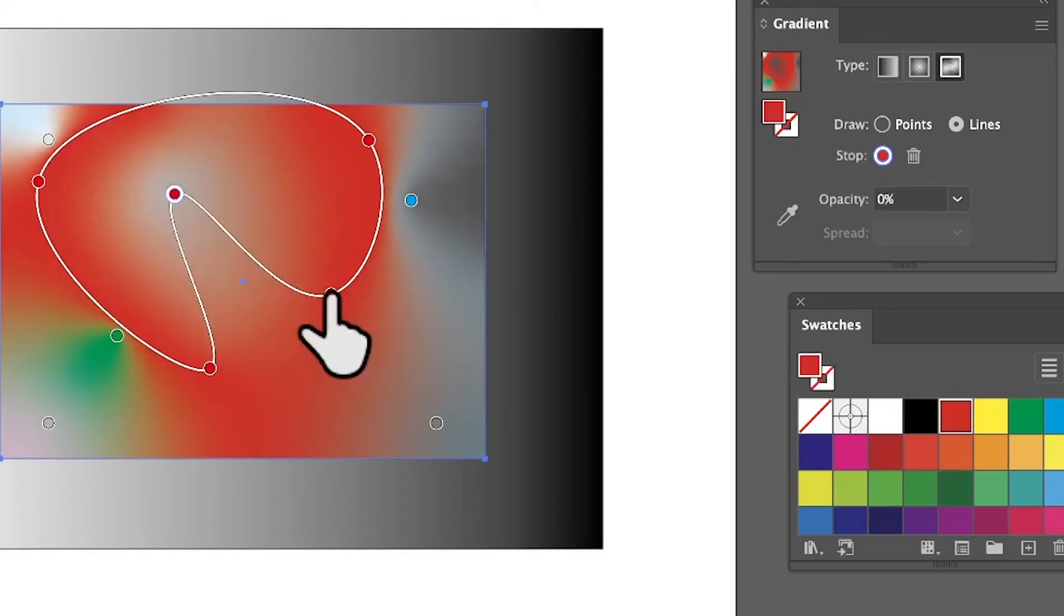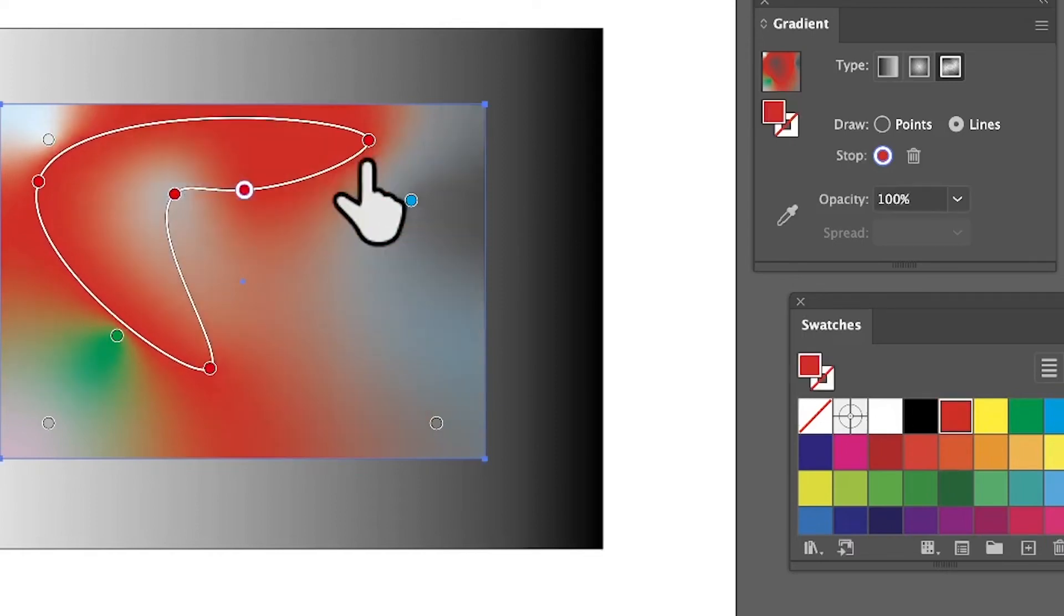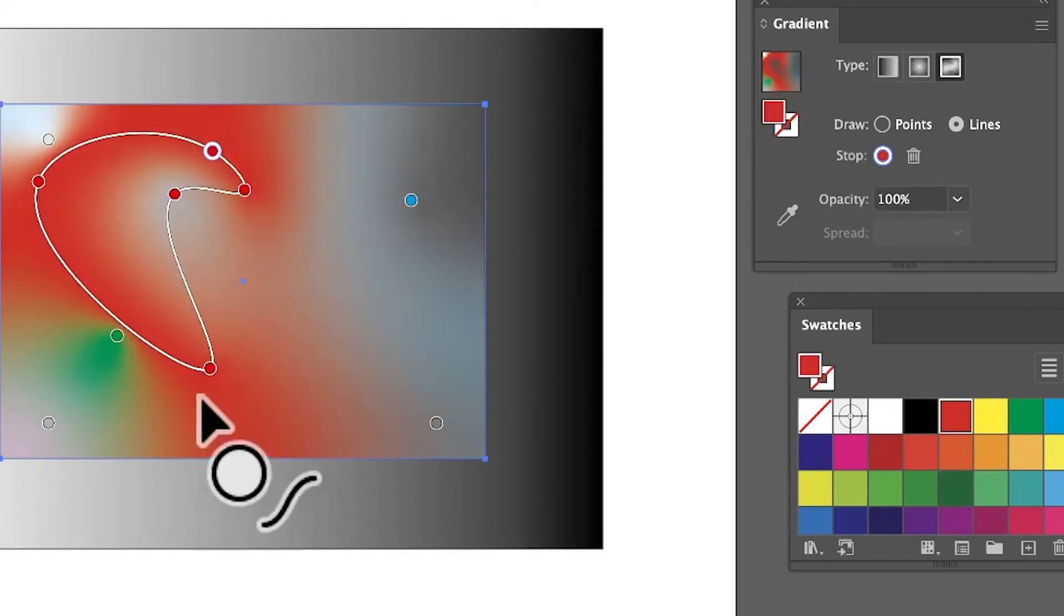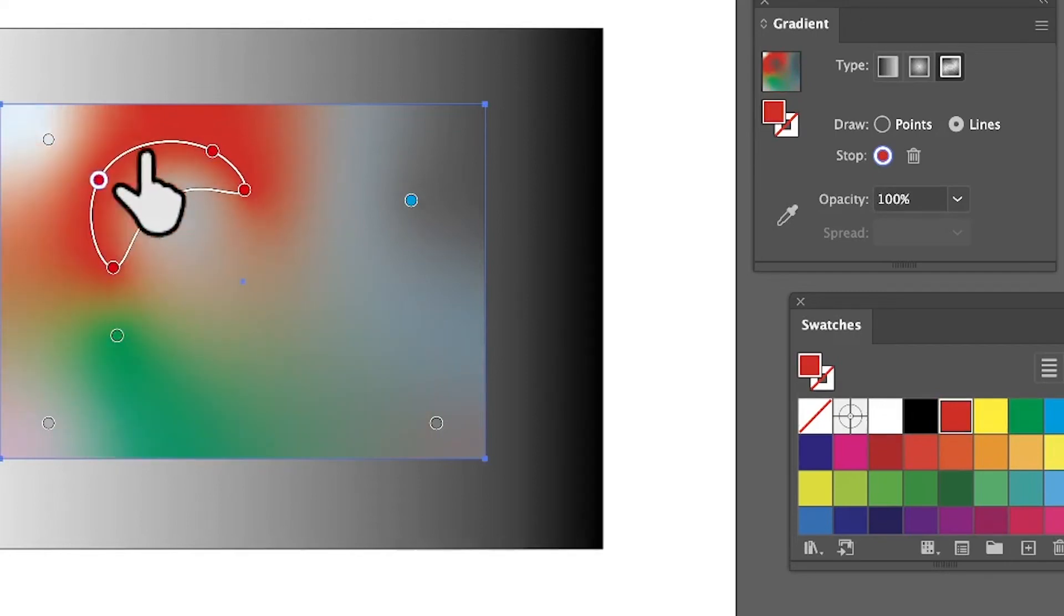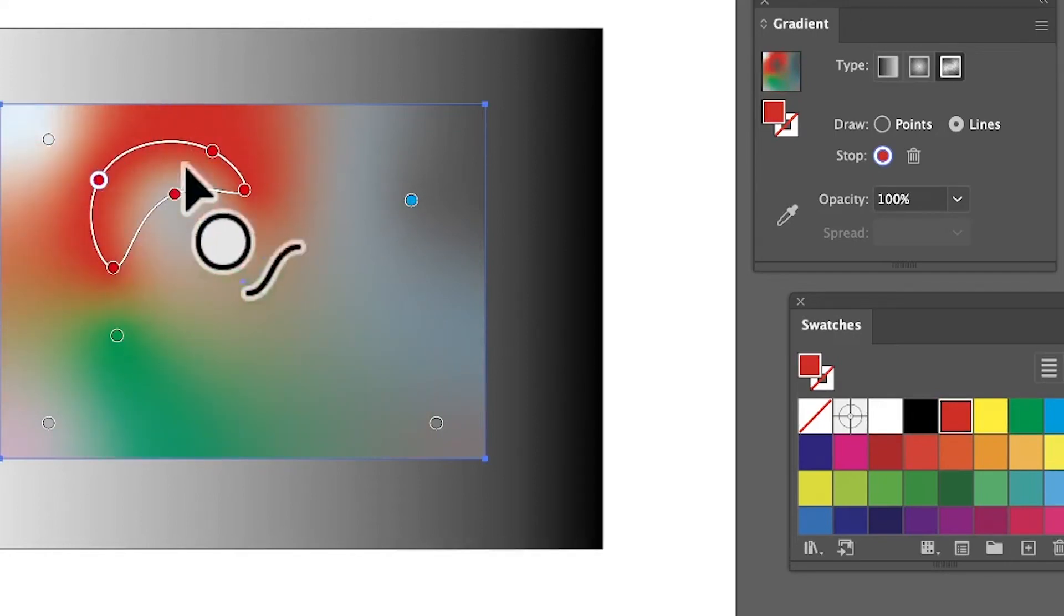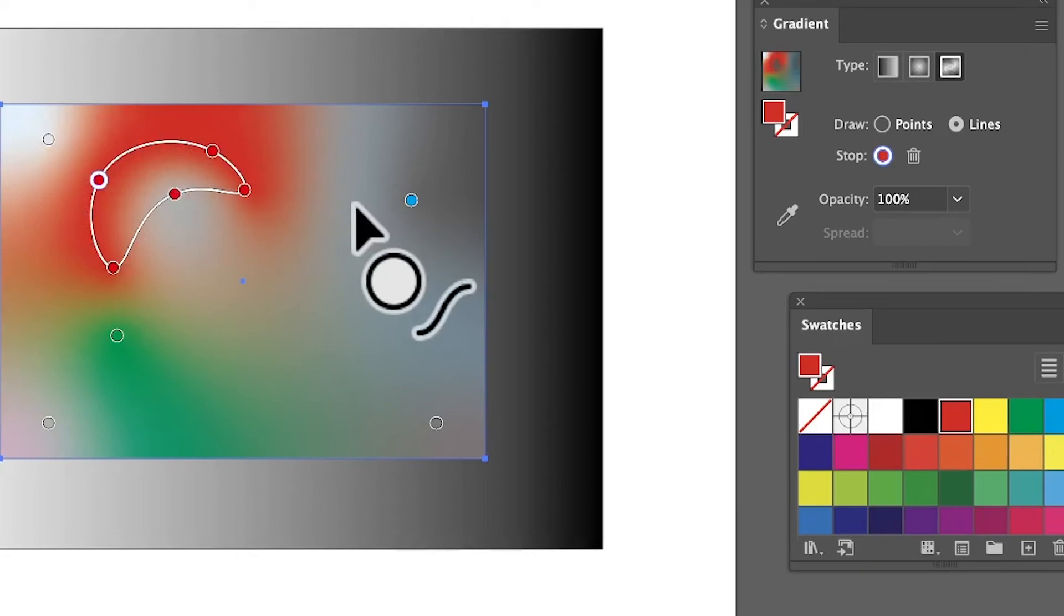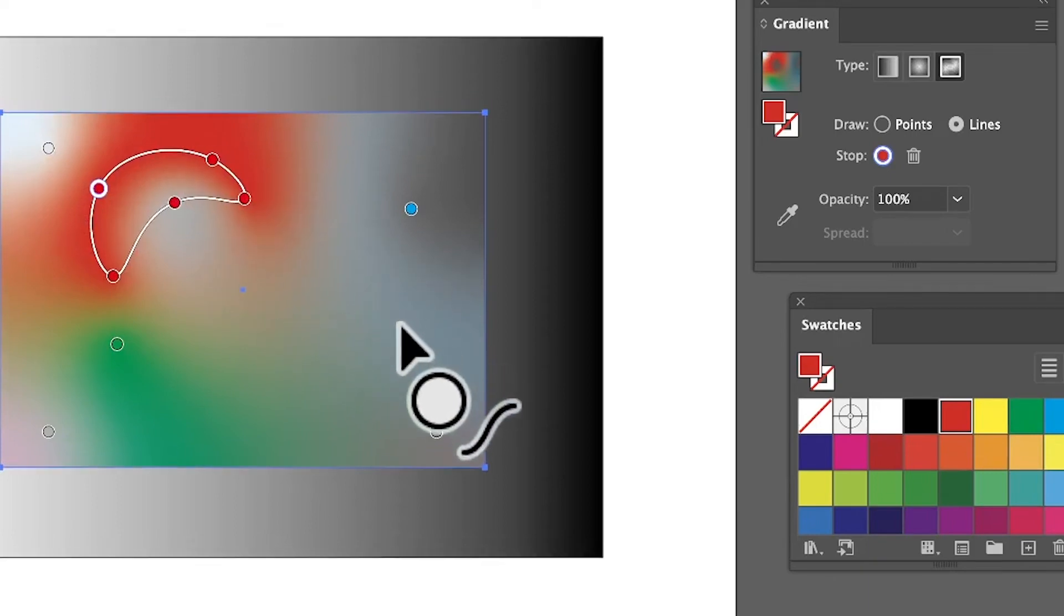Drag those over and you've got that nice design. It gives you an opportunity to create all kinds of amazing designs with those. You can add multiple of these lines as well.